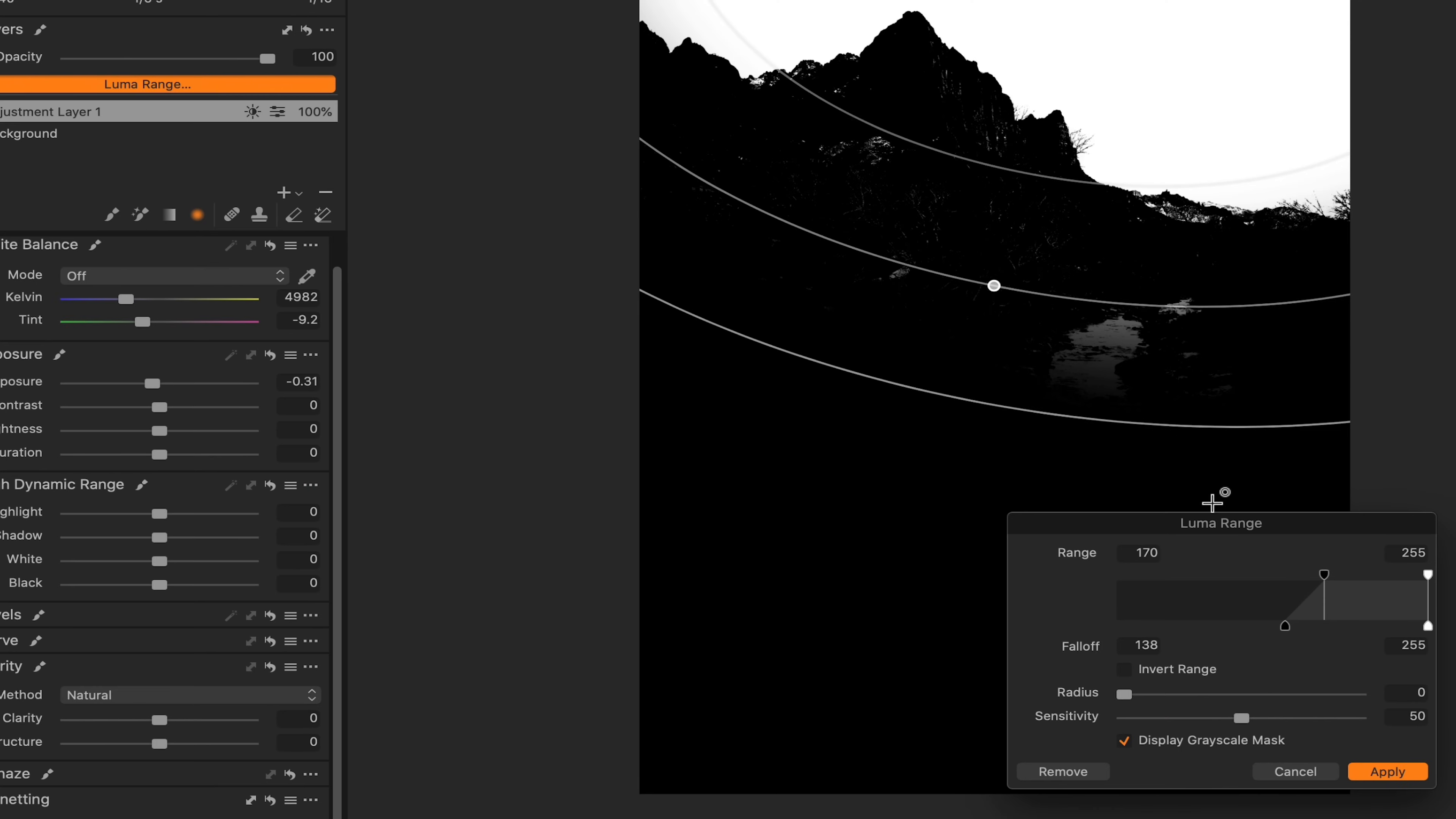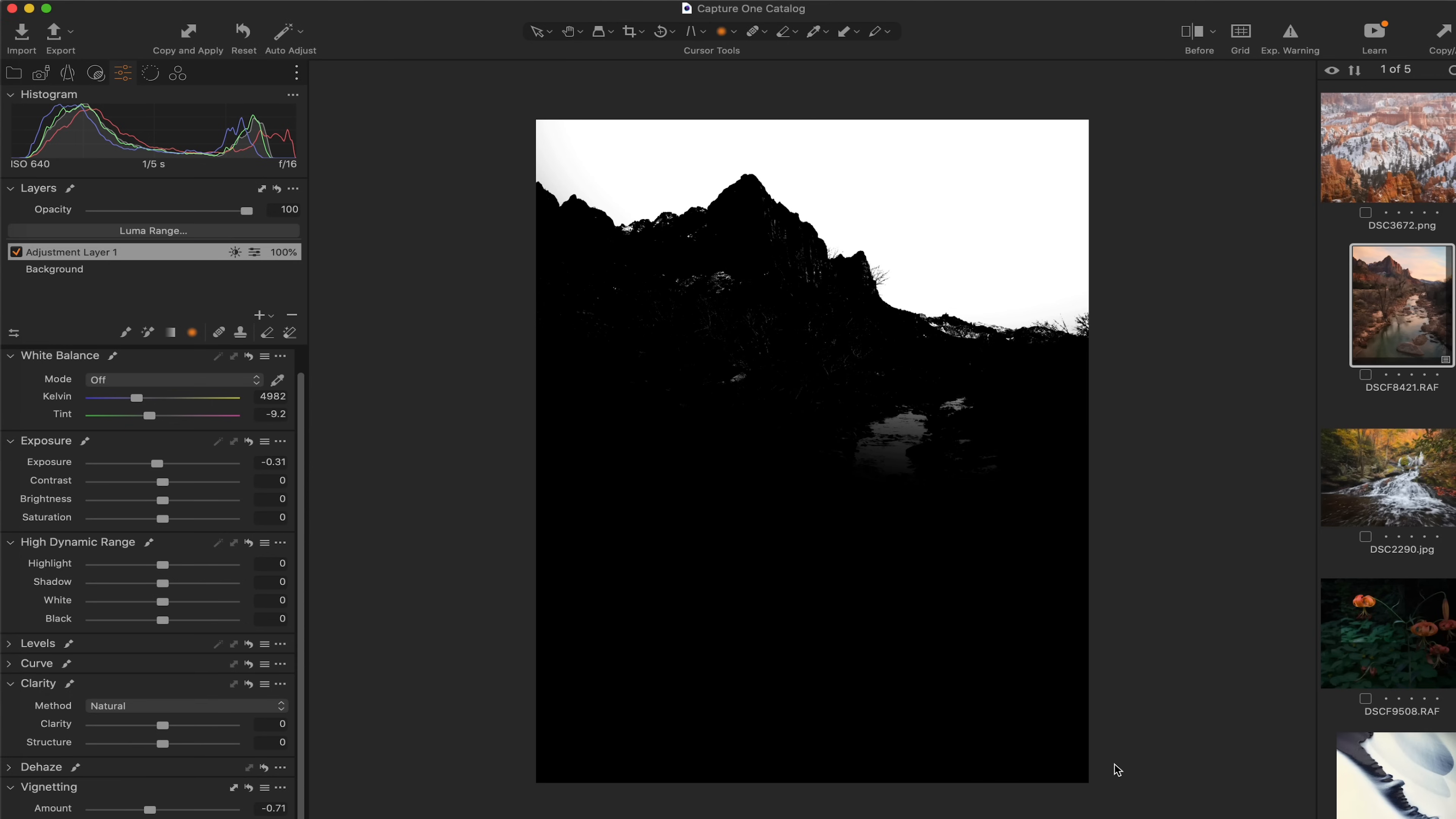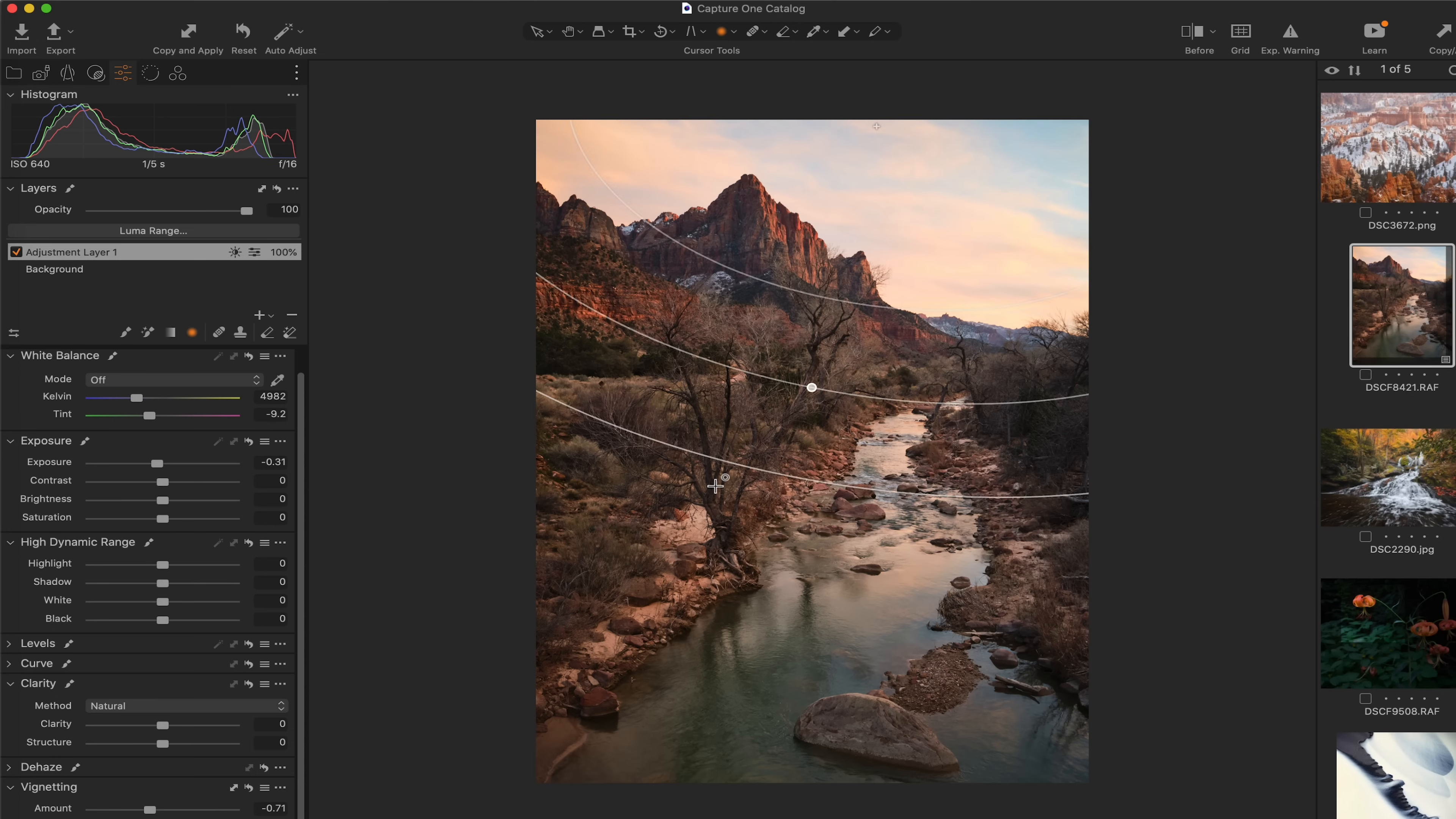So I like to try and create a little bit of fall off to account for the natural light spillover that generally occurs. And I think that that looks pretty good right there. So everything that's in white is going to receive this edit and everything that is in black is not going to receive this edit. So I'm going to go ahead and hit apply.